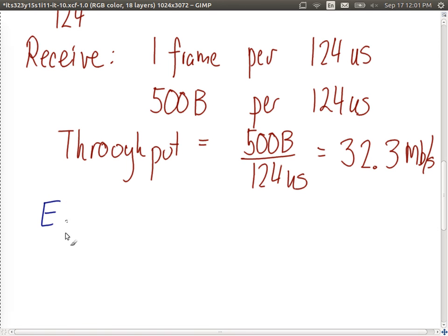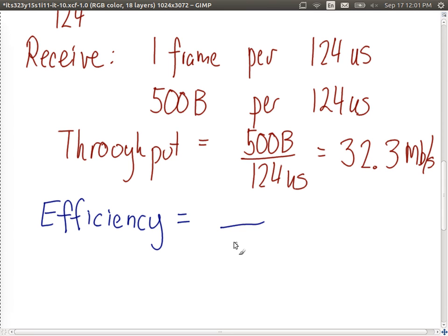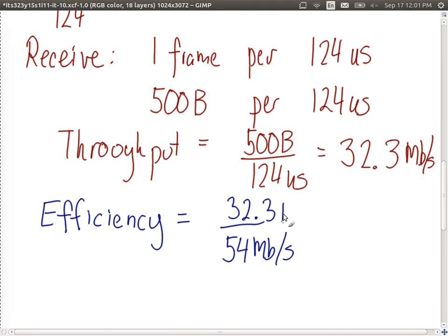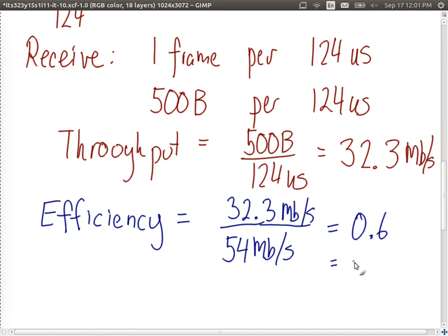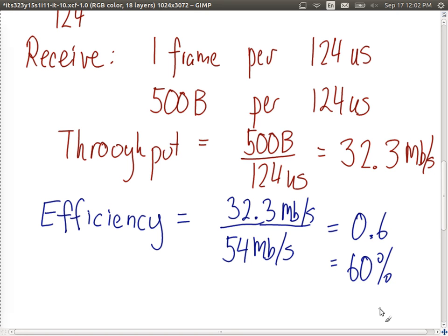How efficient are we in using the link? My link has a data rate of 54 megabits per second, but I'm only achieving 32.3 megabits per second of throughput. That's a measure of efficiency — how efficiently we use the link. Doing the calculation: 32.3 divided by 54 is about 0.6, or 60% efficient. That's the final performance metric — you buy a link for 54 megabits per second but only use 32.3 for actual payload transfer, giving about 60% efficiency.